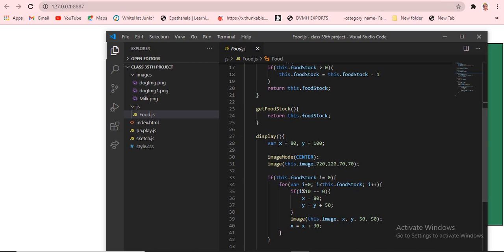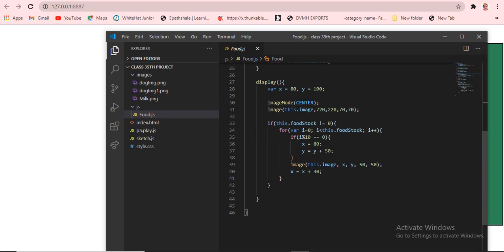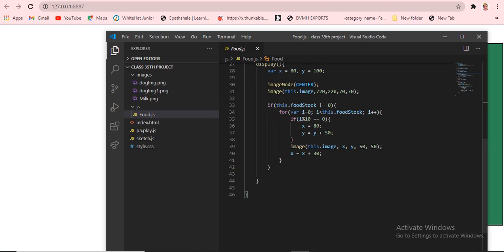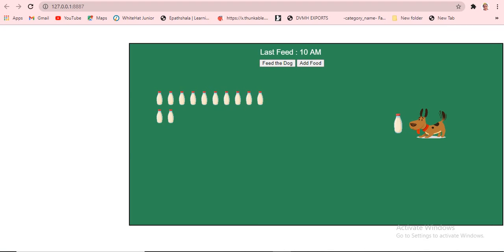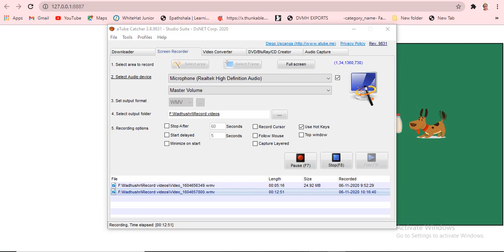In line 33, if this.foodStock equals zero, we use a for loop. The variable i starts at zero. If i percent 10 equals zero, then x equals 80 and y equals y plus 50. Then we draw the image. This is for showing the milk images all going to the dog when you click feed — that's why they are arranged like that.